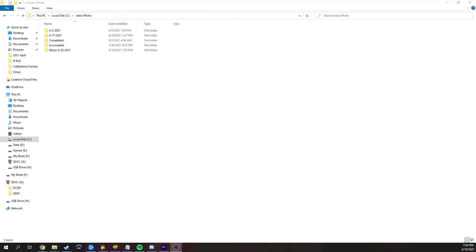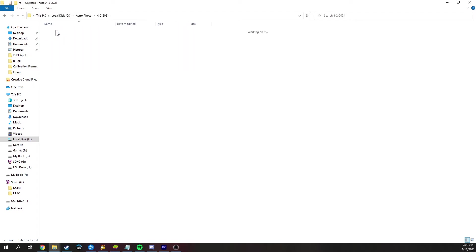So the first thing you're going to want to do that I recommend is get organized. What I like to do is organize by date, object name or catalog number, and then each file type. So lights, darks, flats, bias, whatever. From there, make sure that everything goes into these folders just to keep things tidy.